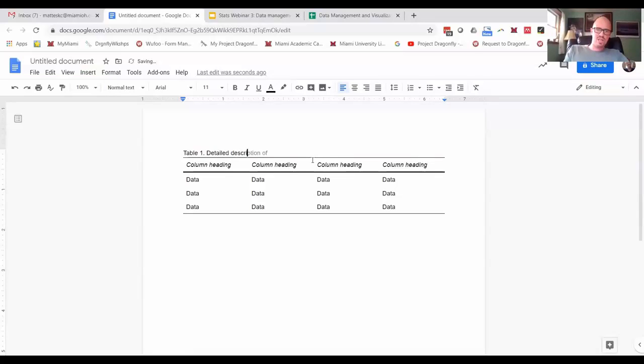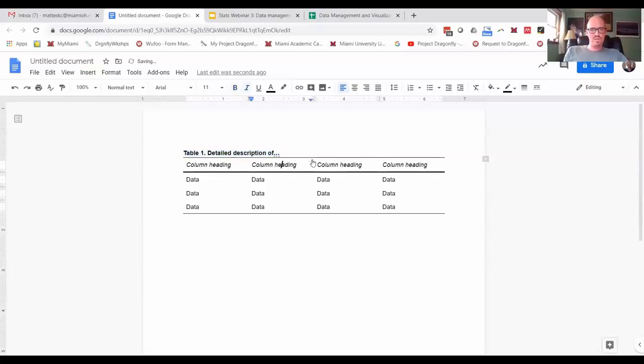Detailed description of the study. You might put that in bold.